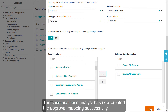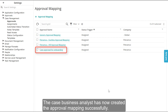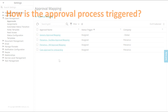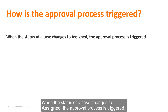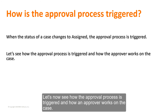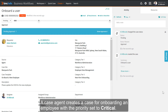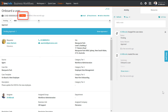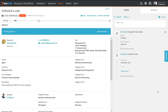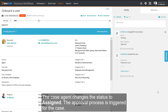The case business analyst has now created the approval mapping successfully. When the status of a case changes to Assigned, the approval process is triggered. Let's now see how the approval process is triggered and how an approver works on the case. A case agent creates a case for onboarding an employee with the priority set to Critical. It is assigned to the Workforce Administration group for approval. The case agent changes the status to Assigned, and the approval process is triggered.